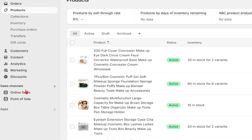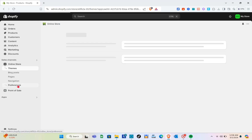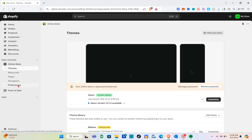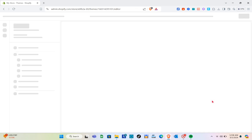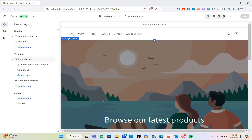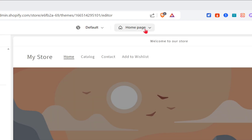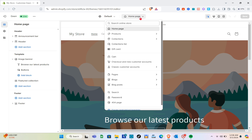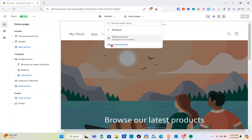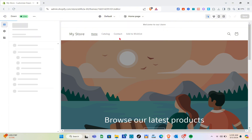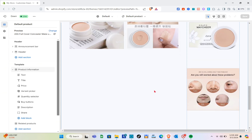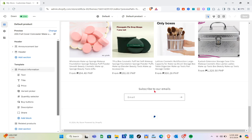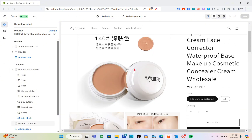Now let's go back to our Online Store, select 'Themes', and click on the 'Customize' option. You'll be directed to this page. Click on 'Pages' at the top center, then click on 'Products', and then click on 'Default Product' to assign it to all of your products. This is your product page as it currently looks.